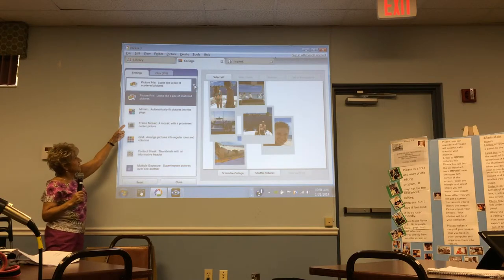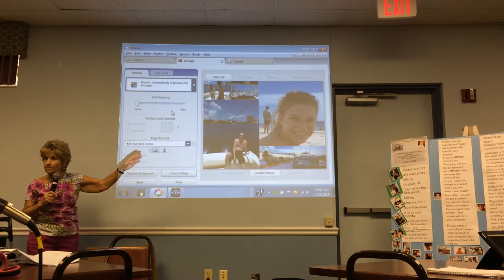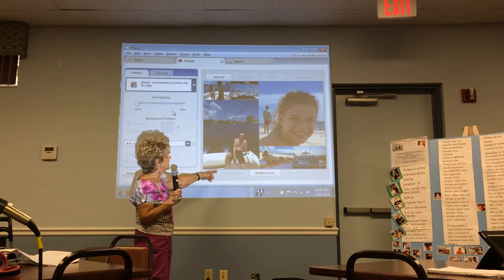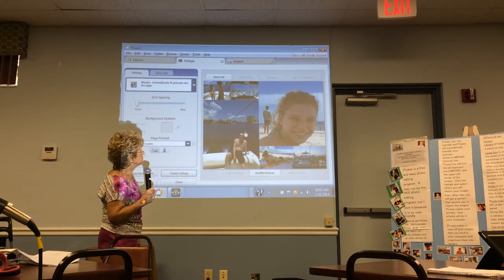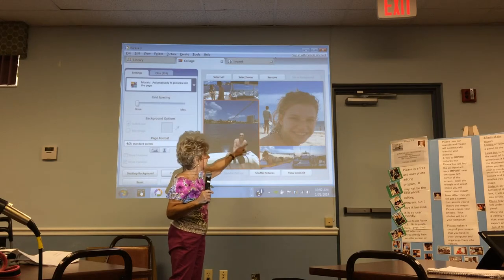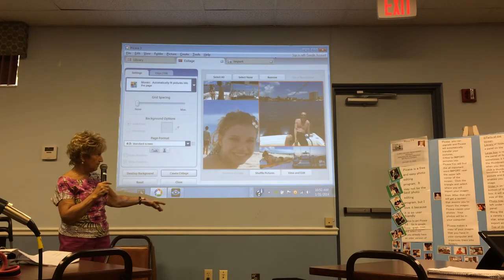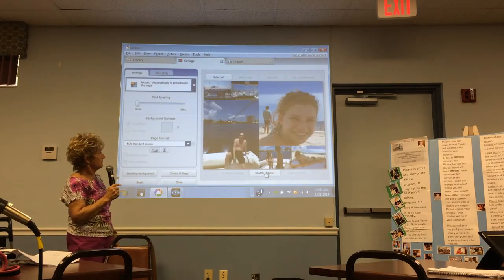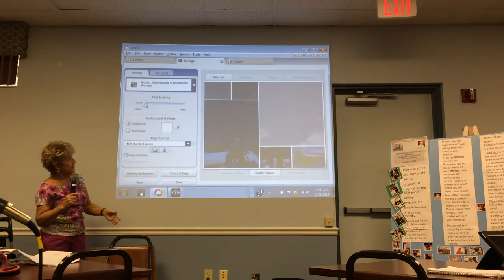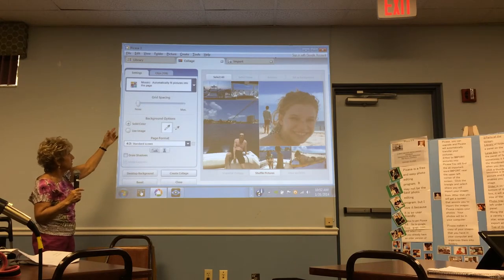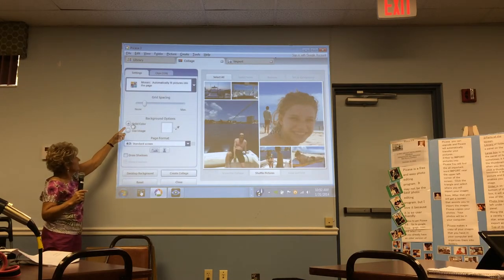The Mosaic option automatically takes your pictures and picks the best arrangement. If you don't want a particular person in the collage, highlight them and click Remove. You can also swap pictures — pull one over another to switch them. There's a slider for grid spacing between pictures, so you can separate them and choose a background color.